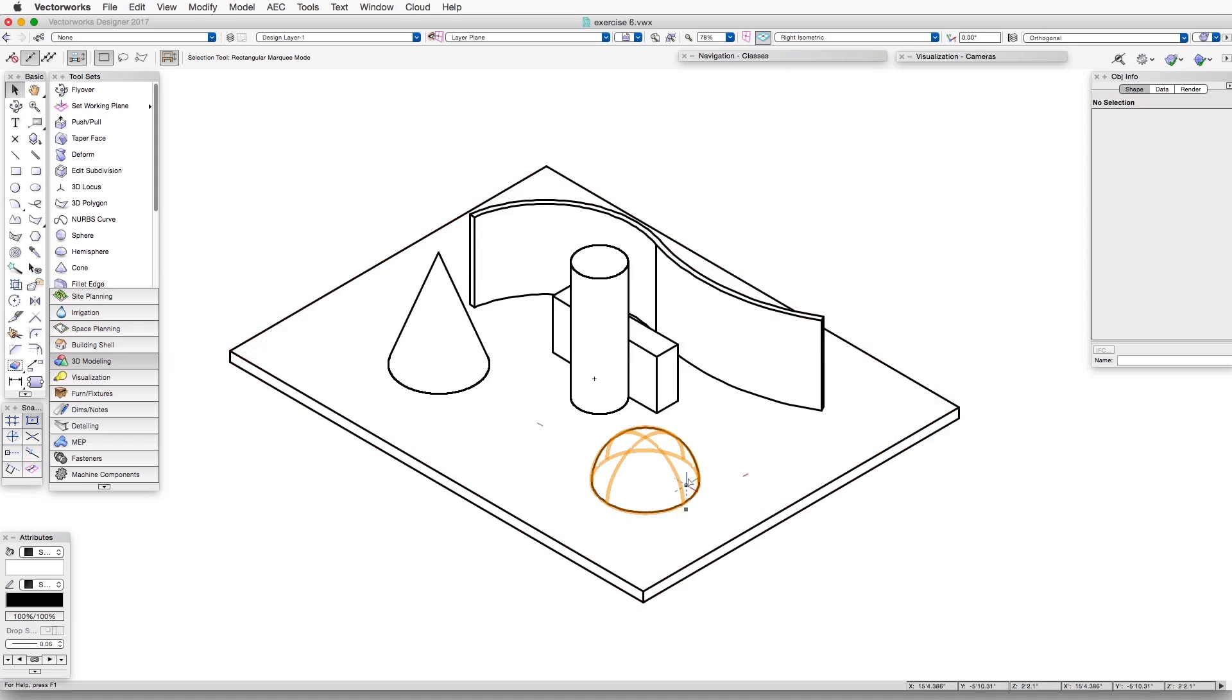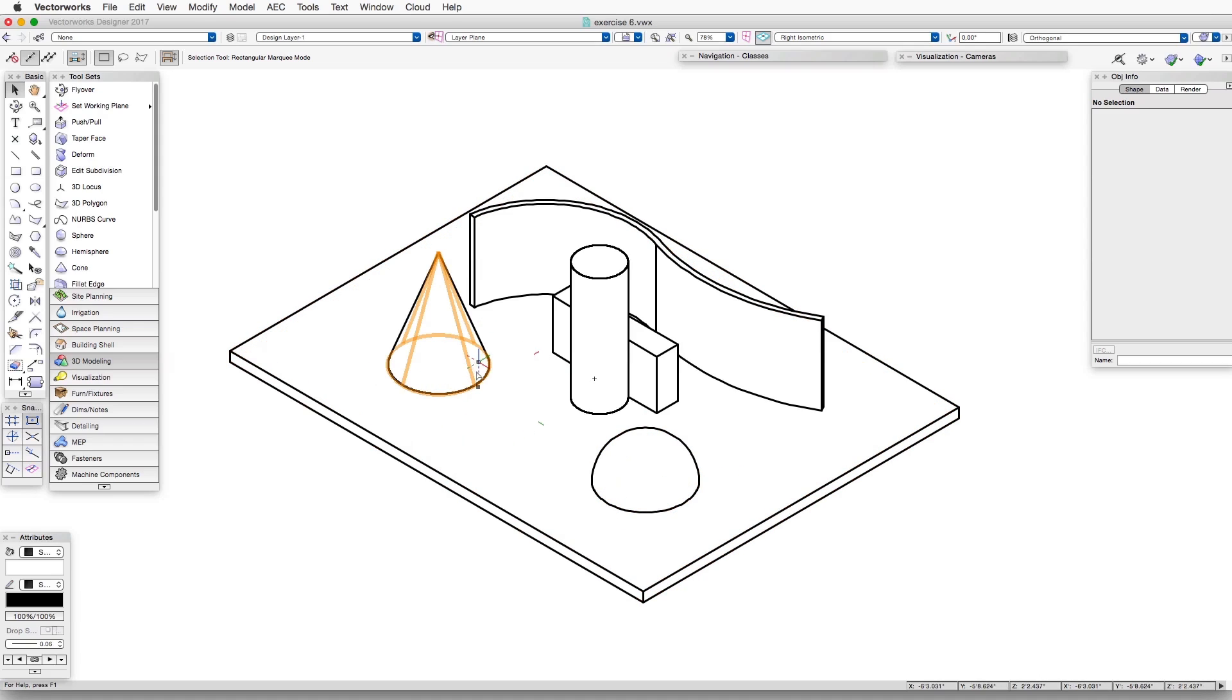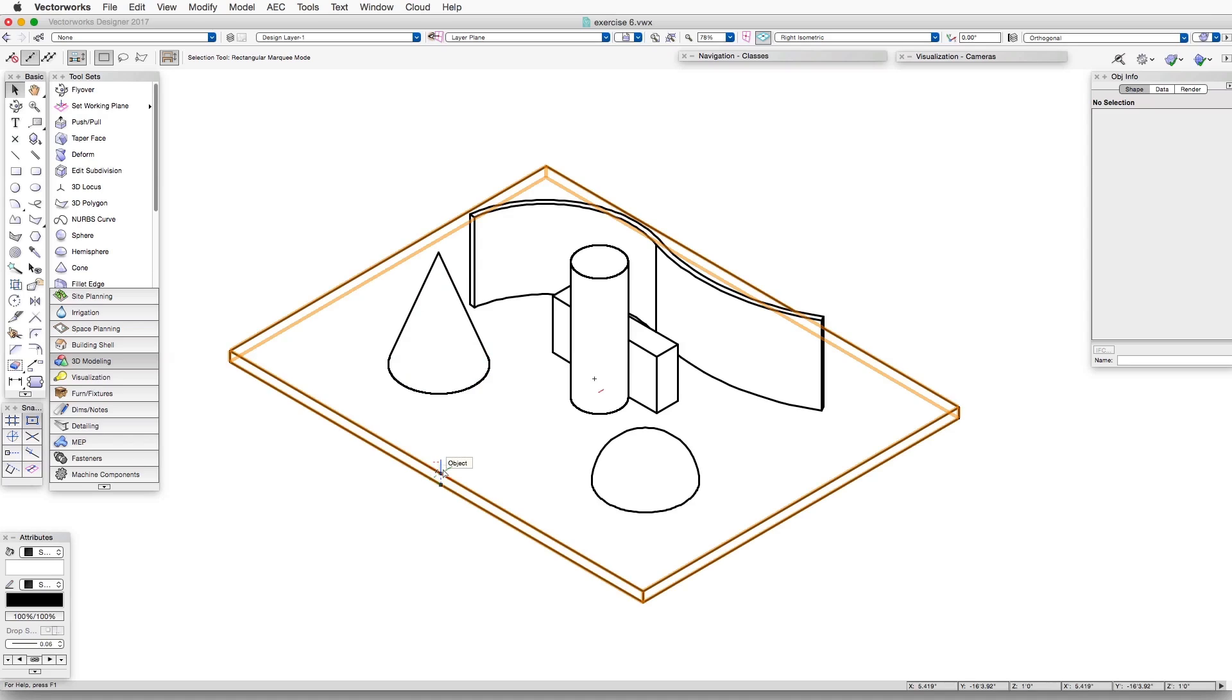And right away we'll see here now we can observe the intersecting lines, even though these objects really are embedded down into the extruded rectangle beneath. Let's look at some of the other options.